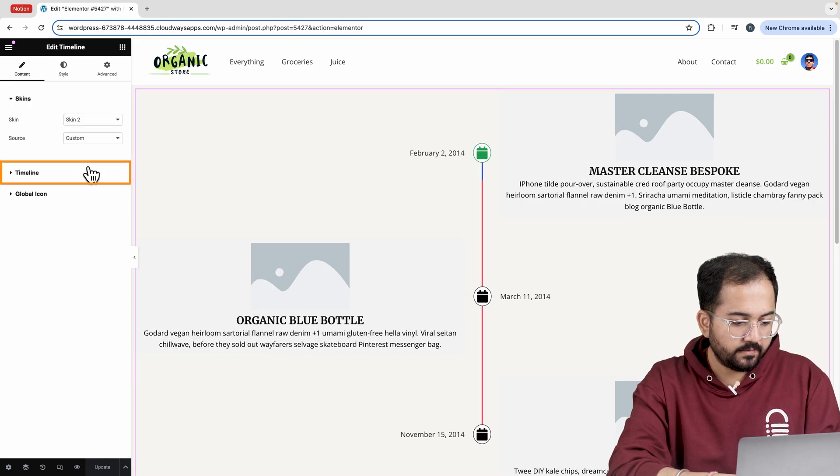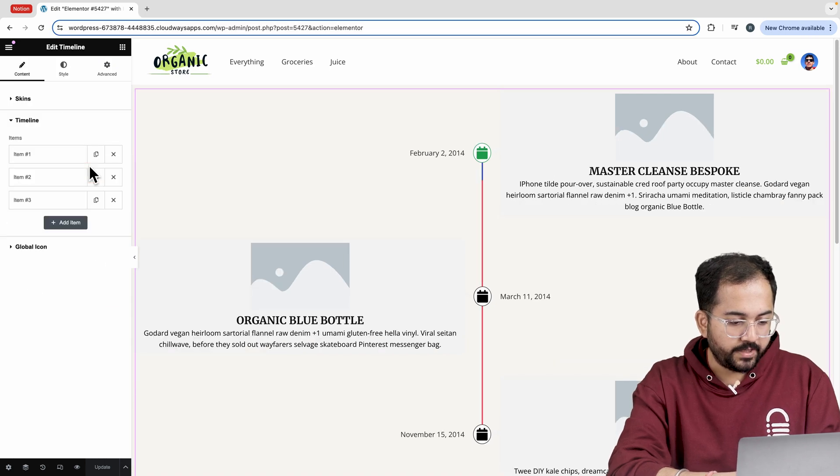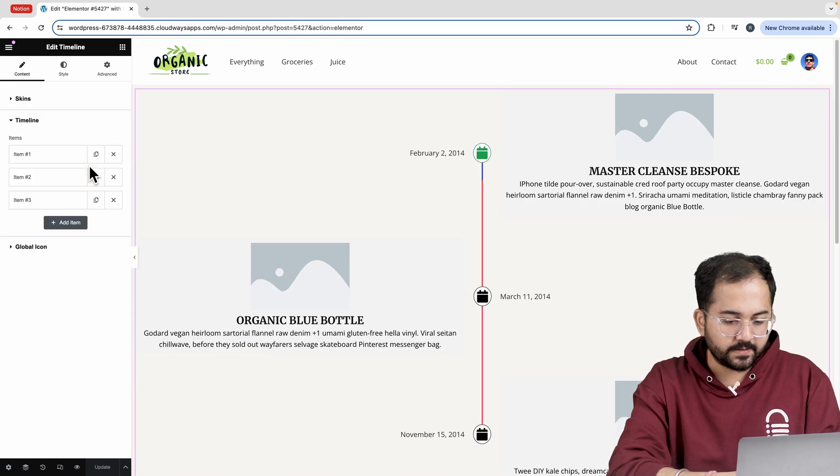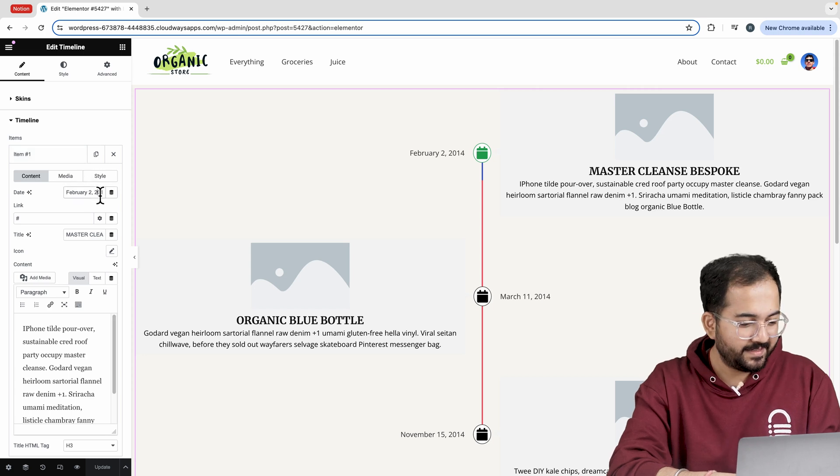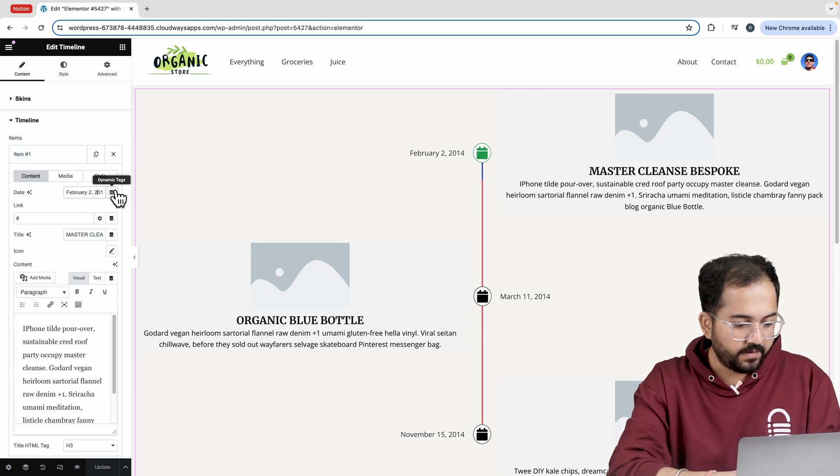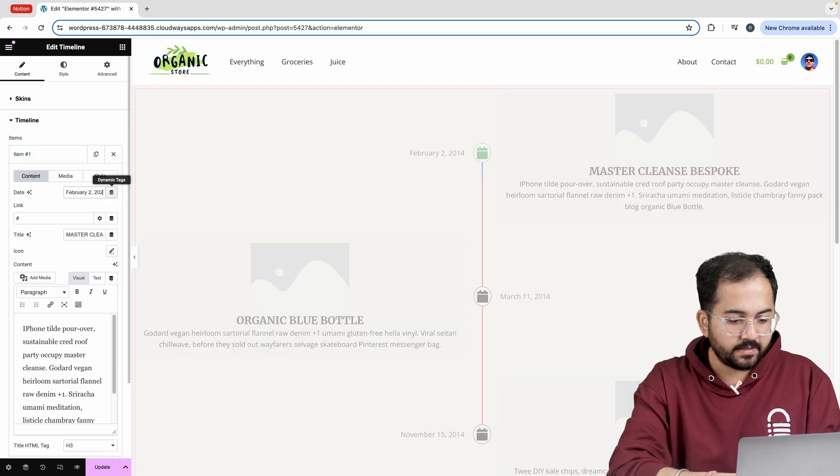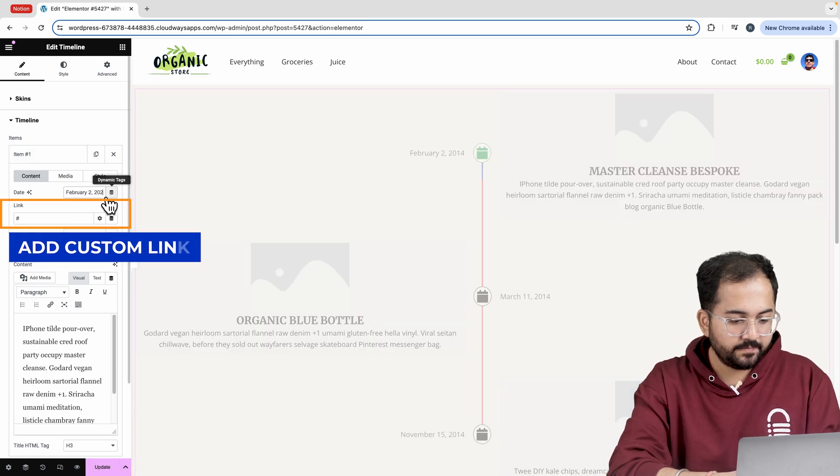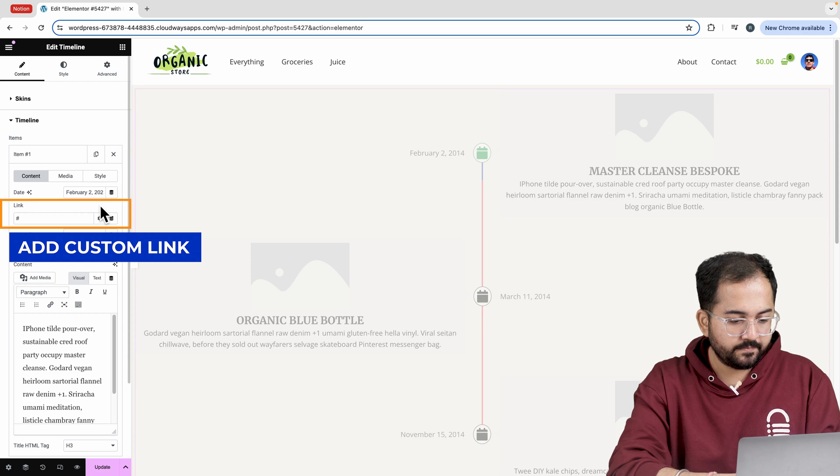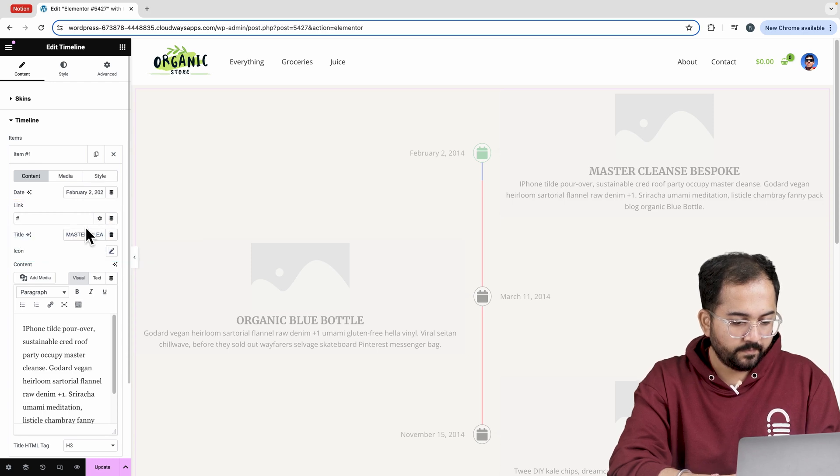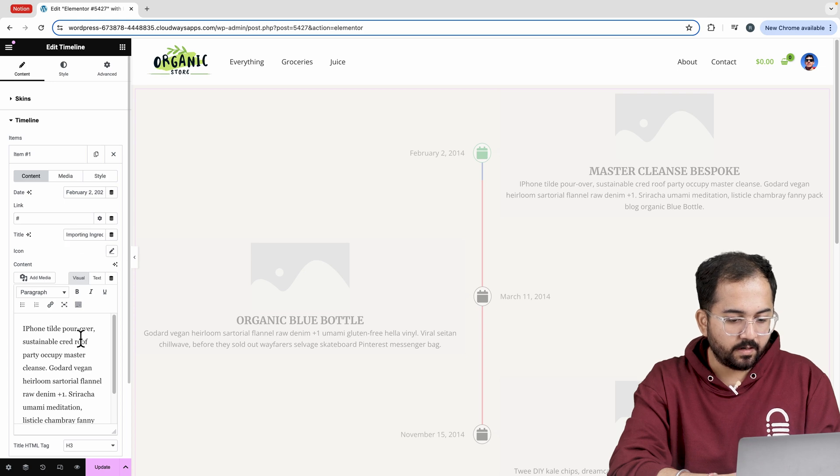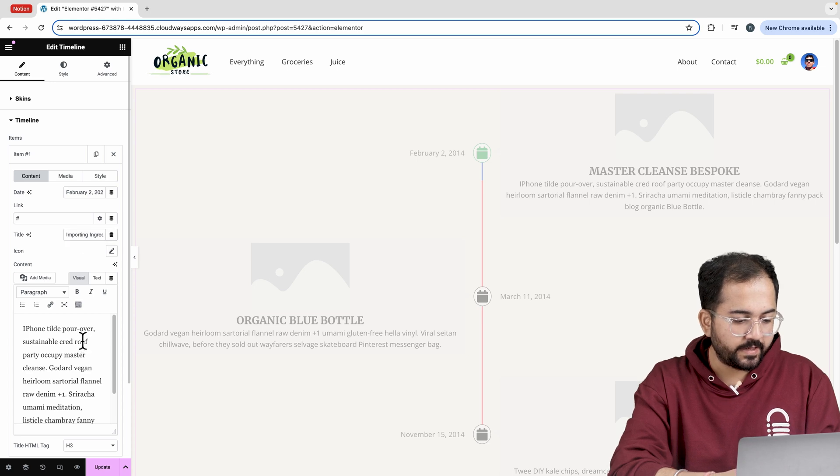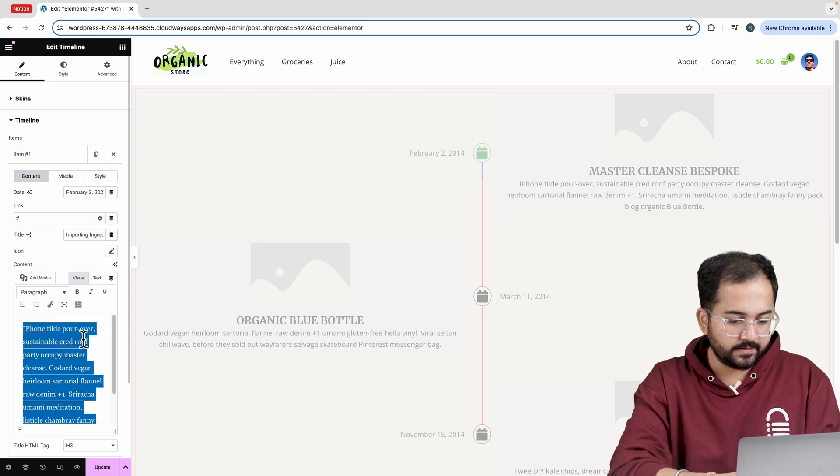Click on the timeline and here we have these three items listed. Let's start customizing them. First, I'll change the date and here add a custom link to redirect viewers to a different page. Add a title and then update the paragraph text like this.